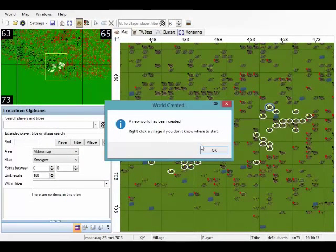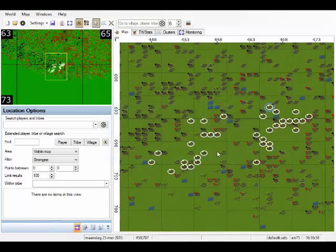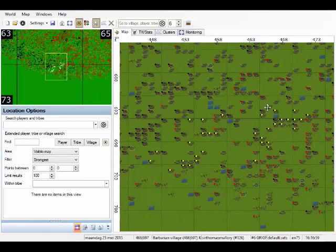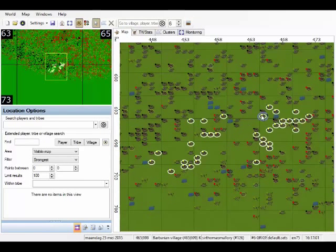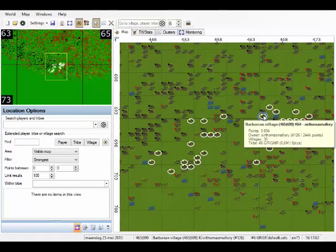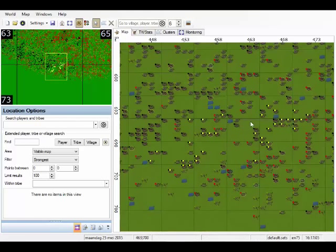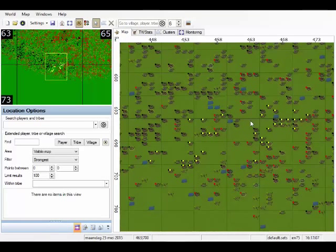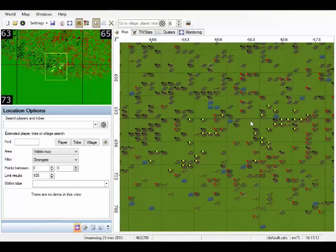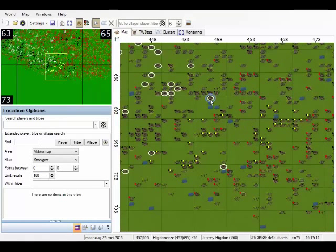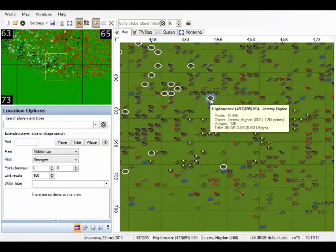And a new world has been created. So what we see right now is that Sir Thomas Mallory, these are his villages, all those with circles around them. And he is marked with both a black and yellow rectangle on the top left of his village, while all other players in his tribe just have a black rectangle.